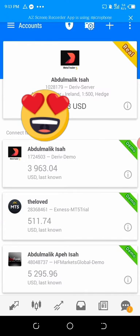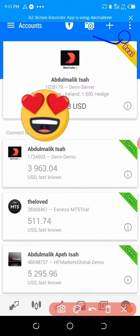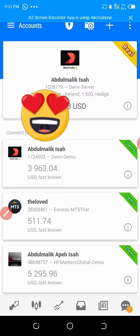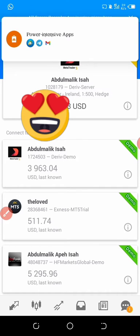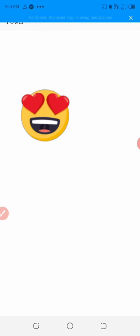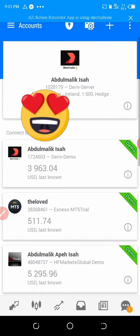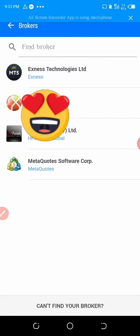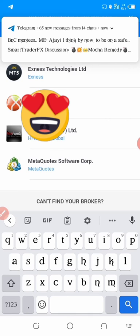You click on this plus under Manage Accounts — click on the plus here. Then in your search button, you type 'Deriv'.